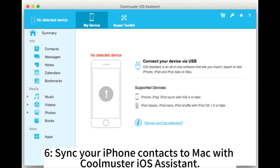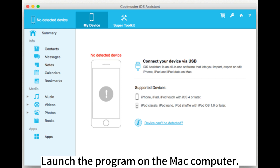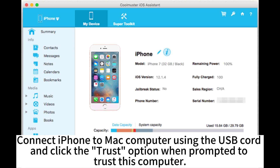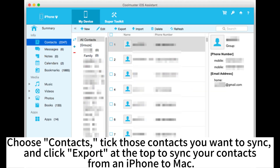6. Sync your iPhone contacts to Mac with Core Master OS Assistant. Launch the program on the Mac computer. Connect iPhone to Mac computer using the USB cord and click the trust option when prompted to trust this computer. Choose contacts, choose those contacts you want to sync, and click export at the top to sync your contacts from an iPhone to Mac.